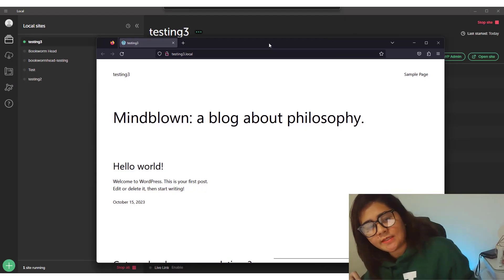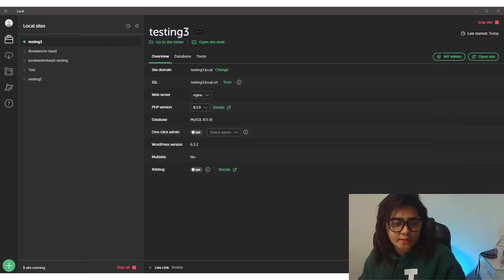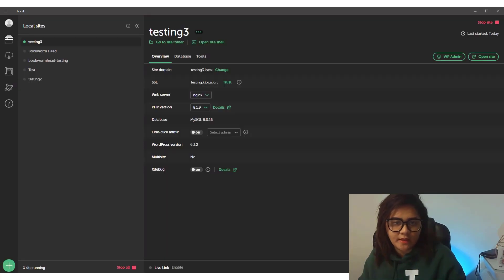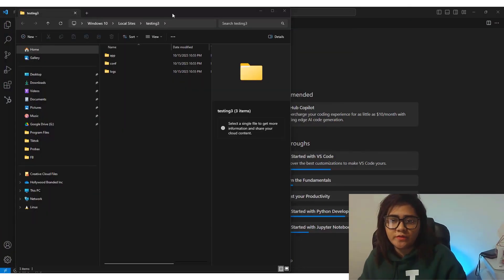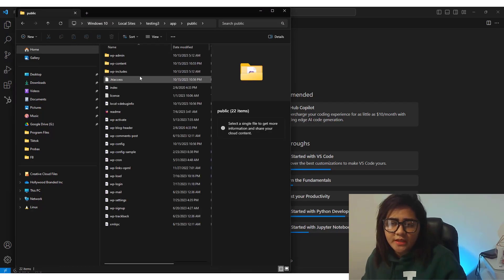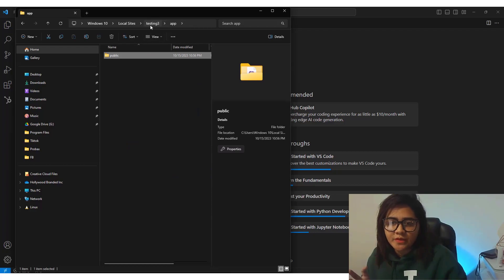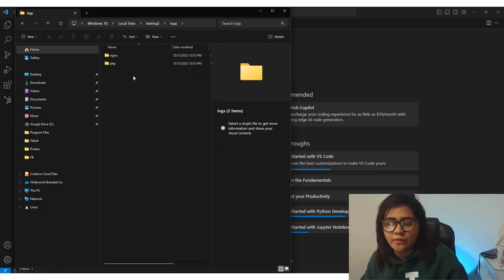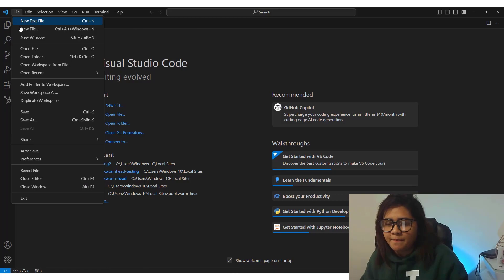WordPress is already installed, but our goal is to use Bedrock as our WordPress boilerplate. Open Visual Studio Code and then open Flywheel and go to 'Go Site' file manager folder. Here are the three folders we need: 'public html' is where WordPress is installed, 'config' contains MySQL, Nginx, and PHP configuration, and 'logs' is where we can check if we encounter any issues.